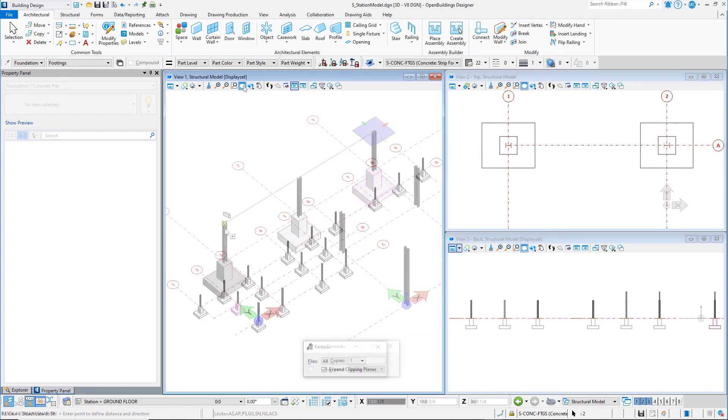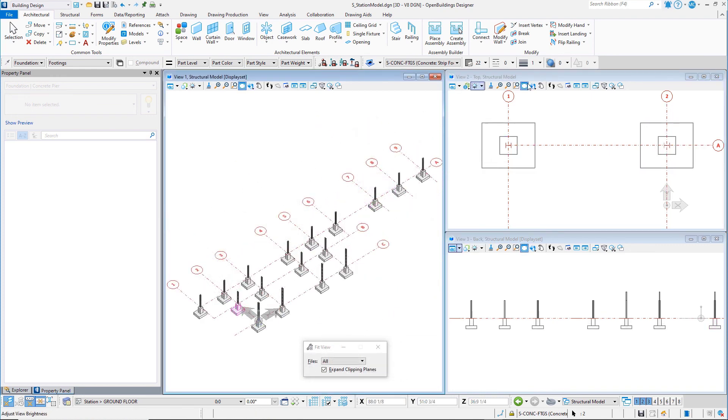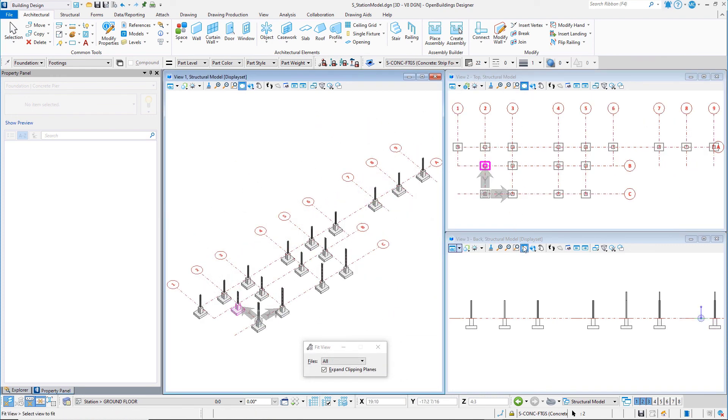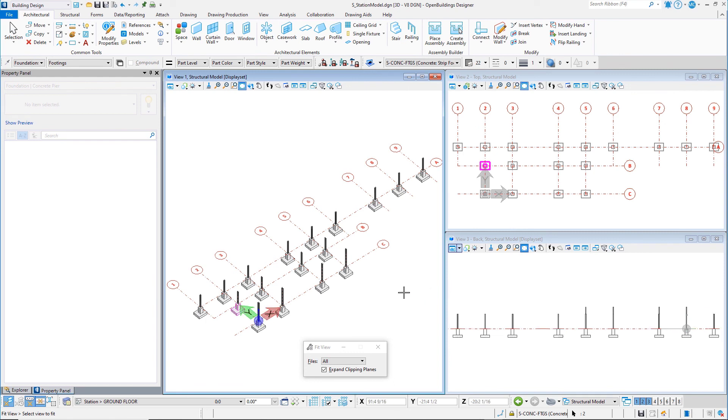In this session, you have learned how to create and place a concrete pier and spread footing using the Concrete Column tool. In the next session, you will place beams.